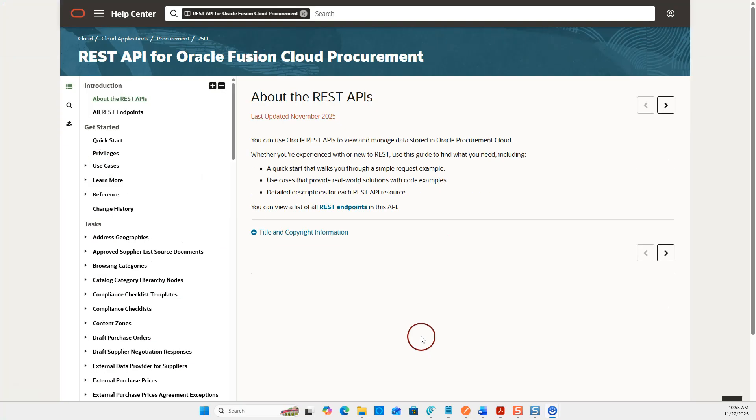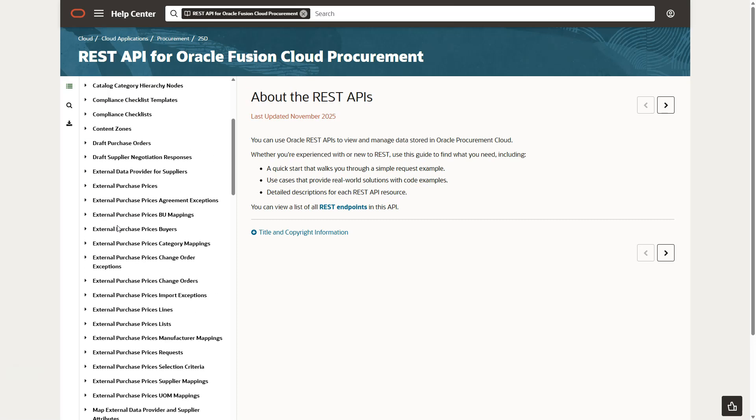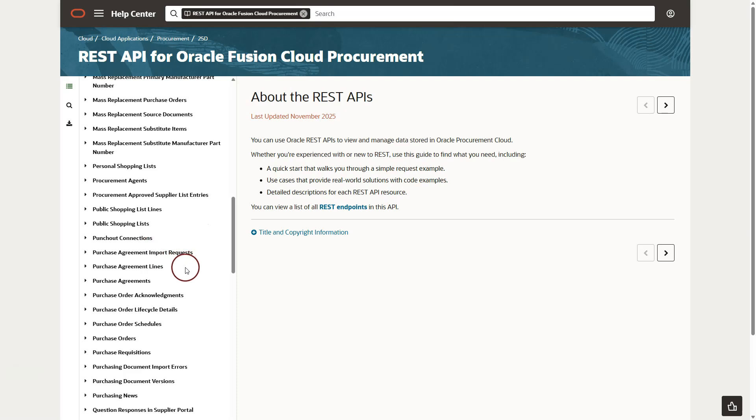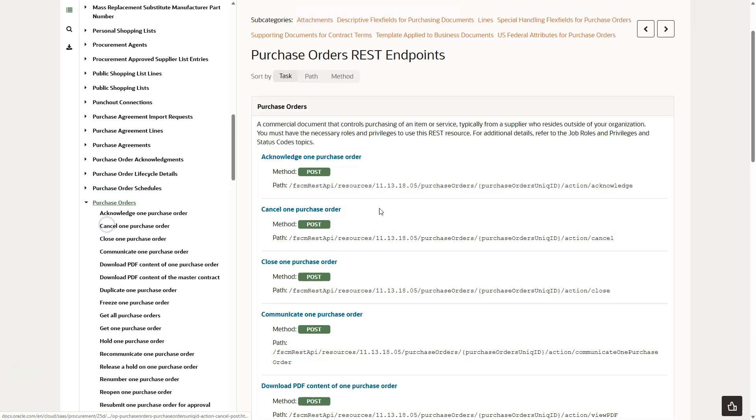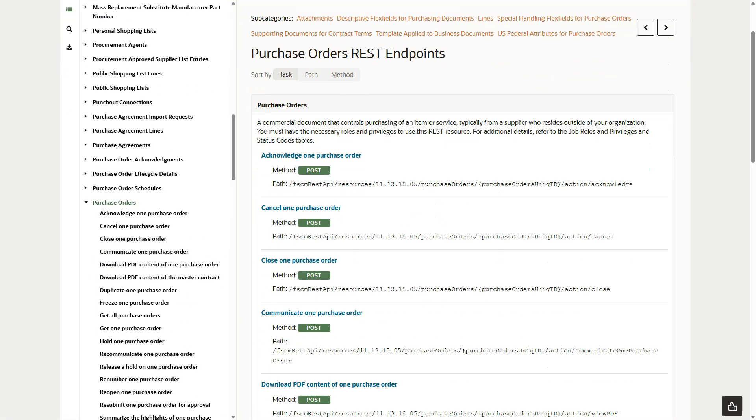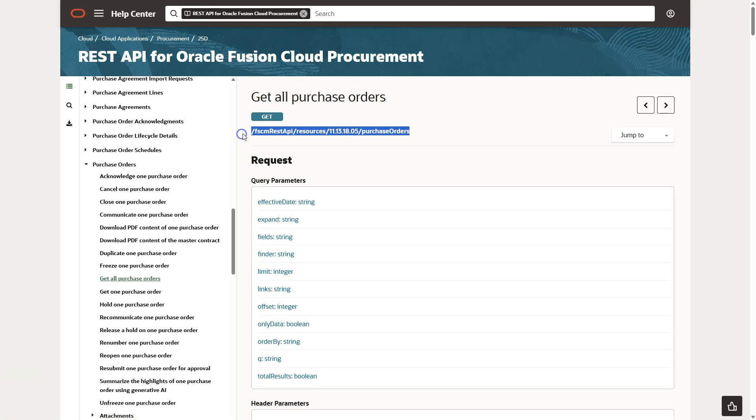Here you can see a list of tasks you can perform using APIs. These tasks are listed in alphabetical order. Since our use case is about acquiring purchase order details, I will navigate to purchase orders section. I will go ahead and click on the link. Our task is to fetch all the purchase orders from our Fusion application, so I will select the relevant task which is get all purchase orders.